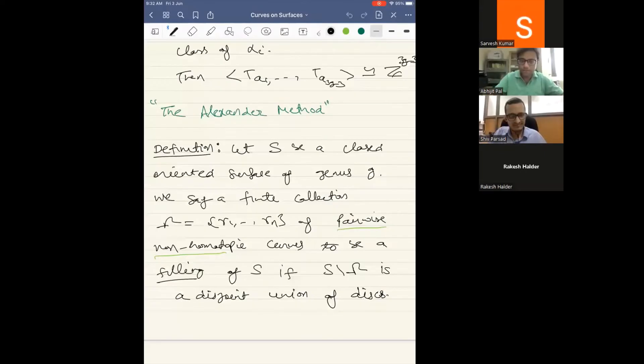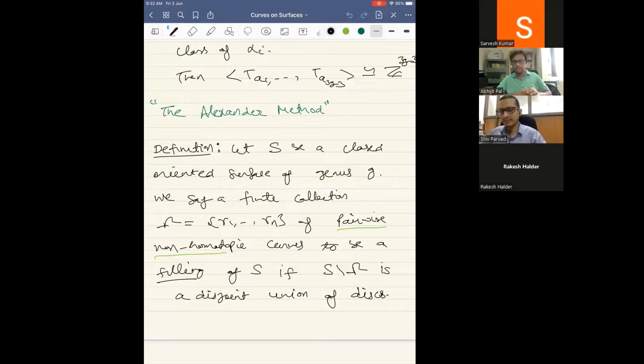We'll be starting with Professor Sri Prasad, continuing his lecture on mapping class groups. Thank you — we will begin with the Alexander method.